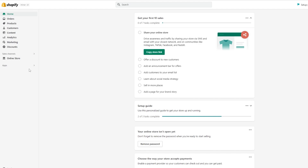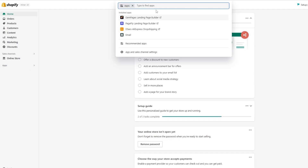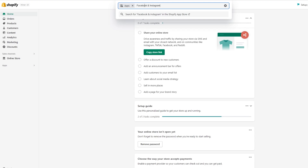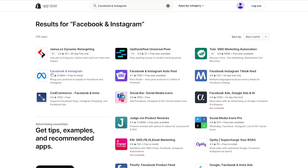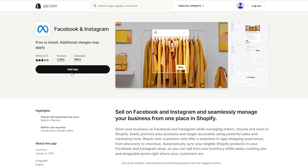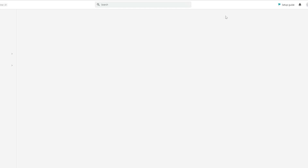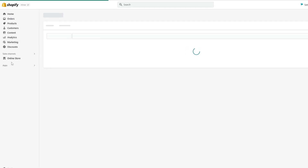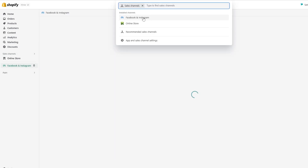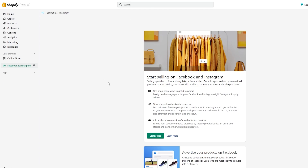To add pixels, the simplest way in my opinion is to go to the App Store and search for 'Facebook and Instagram'. That's the application we're looking for. Click on it, click on 'Add App', wait a couple of seconds, and simply add the sales channel. If you can't find it in the App Store, go to Sales Channels and you can select it directly from there.